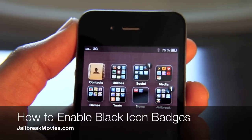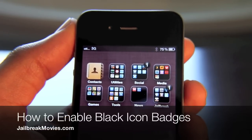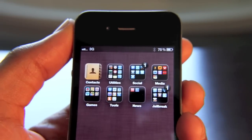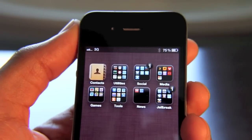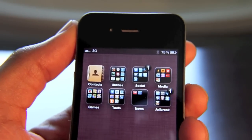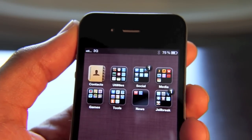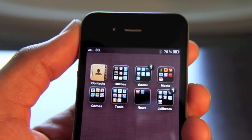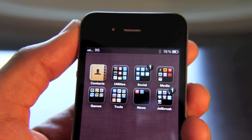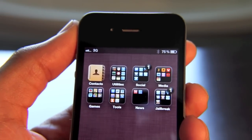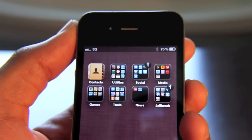Hey guys, this is Jeff. I want to talk about something today that I've received literally no less than 100 different inquiries about, and it's about these black app badges. How do you add black app badges to your iPhone? I've received tweets, text messages, emails, YouTube video responses — you name it — asking about these black app badges. How do you get them? Well folks, it's extremely easy to get these black icon badges. I'm going to show you how to do that.